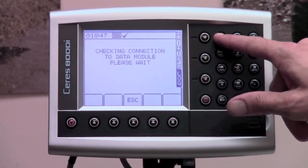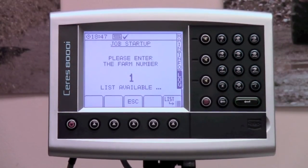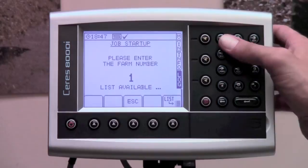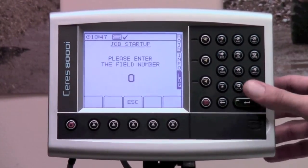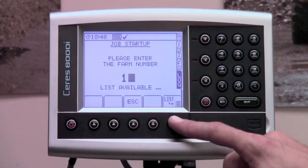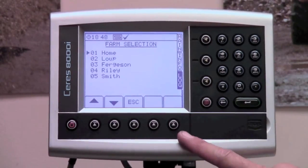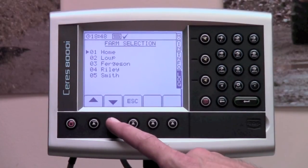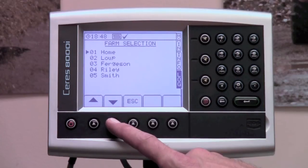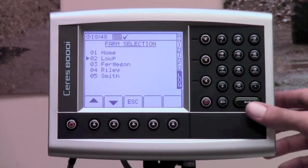The console now asks you to enter a farm number. If you are using a numbering system you can enter a number by using the keypad and press enter. If you are using a farm and field list, just press the button at the bottom that says list. This will bring up the list of farms that were added to your farm list on the card. Use the up or down arrow keys at the bottom of the screen to select the appropriate farm and press enter.